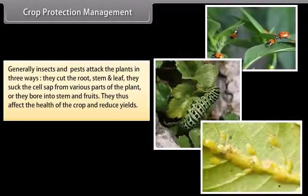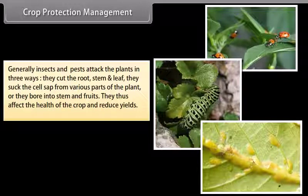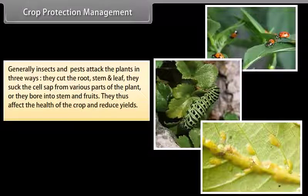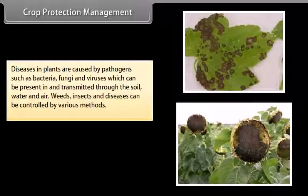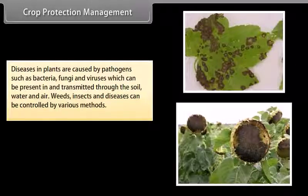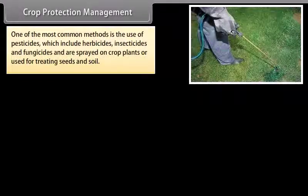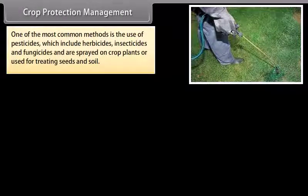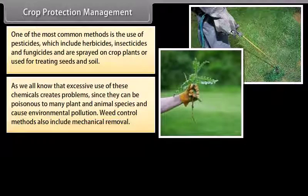Generally insects and pests attack plants in three ways: they cut the root, stem and leaves; they suck the cell sap from various parts of the plant; or they bore into the stem and fruit — thus affecting the health of the crop and reducing yields. Diseases in plants are caused by pathogens such as bacteria, fungi and viruses, which can be present in and transmitted through soil, water and air. One of the most common methods of control is the use of pesticides, which include herbicides, insecticides and fungicides, sprayed on crop plants or used for treating seeds and soil. However, excessive use of these chemicals can be poisonous to many plant and animal species and cause environmental pollution.